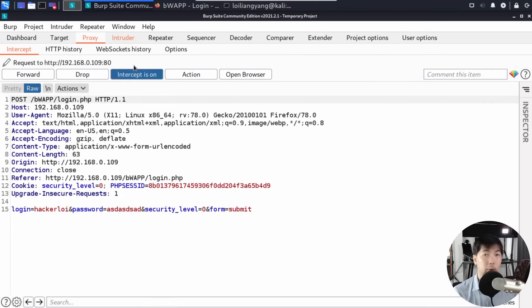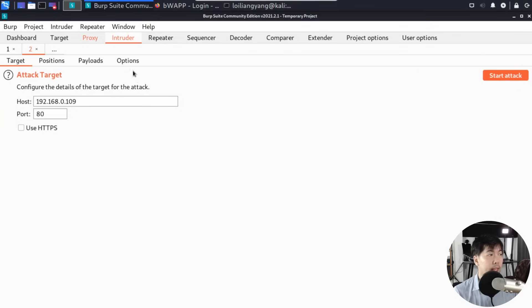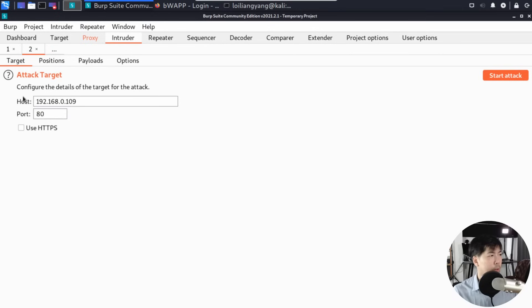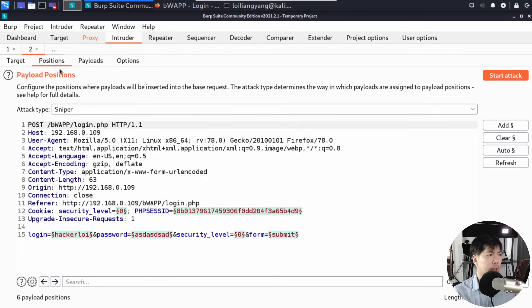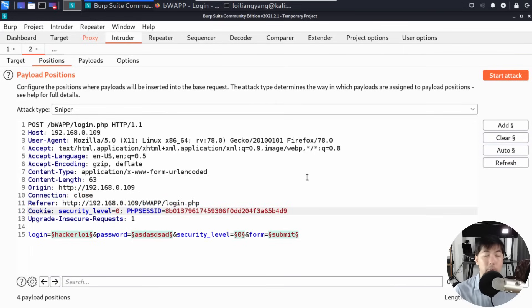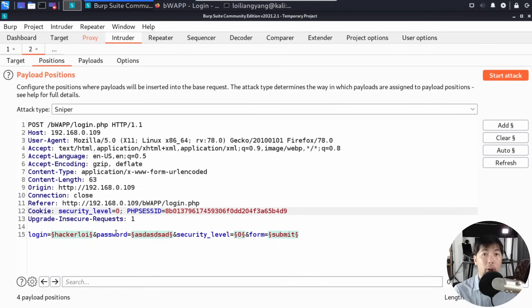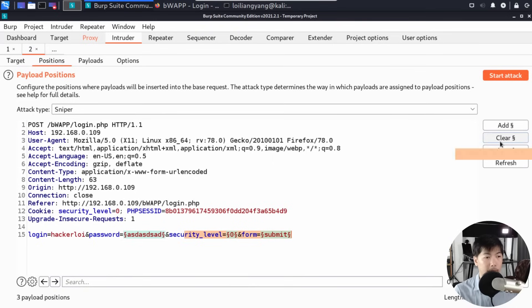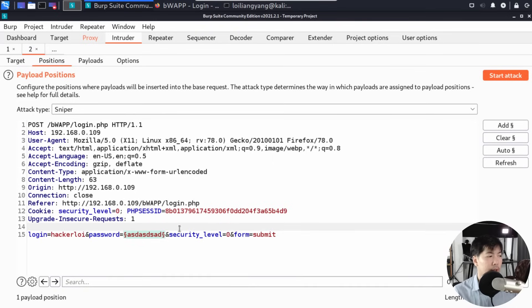Here we have the interception. I'll right-click and send it over to Intruder. Here's the scary part—it's really easy to run a brute force attack using these interceptors. We have the attack target, the host, the port number, and the positions. Clear the security level and PHP session ID. We're targeting the password field. Clear the login, security level, and form submit.